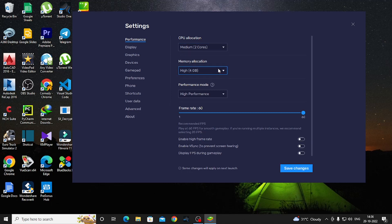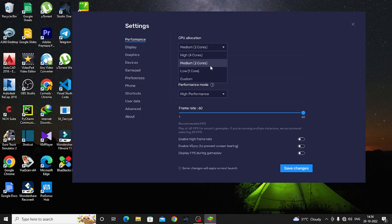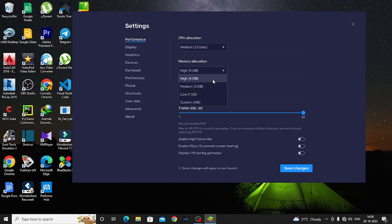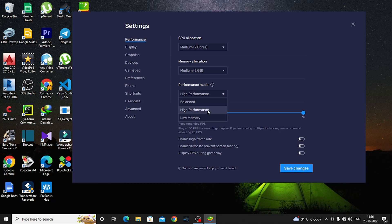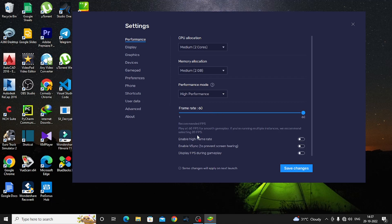If your system has high performance capability, you can set CPU allocation to High. If you have 2 cores, you can select Medium. Then go to memory allocation — if you have a low-end PC, you can choose the low memory option. It may not give high performance but it helps stability.